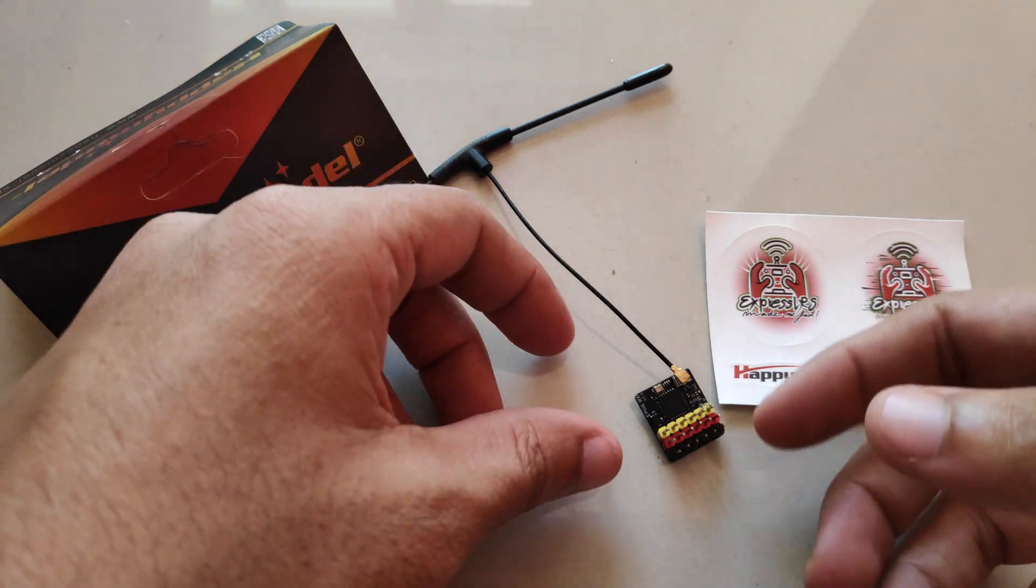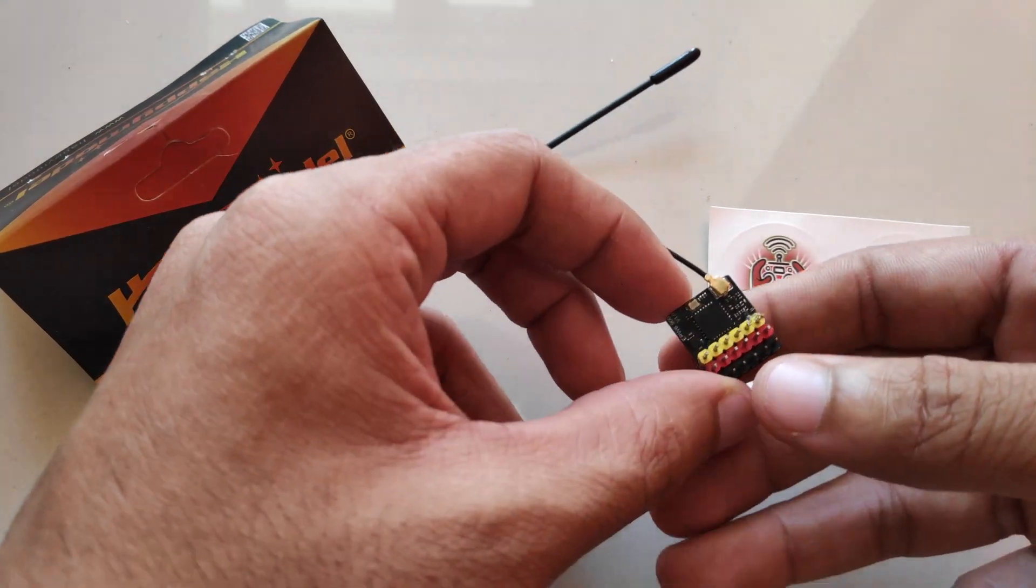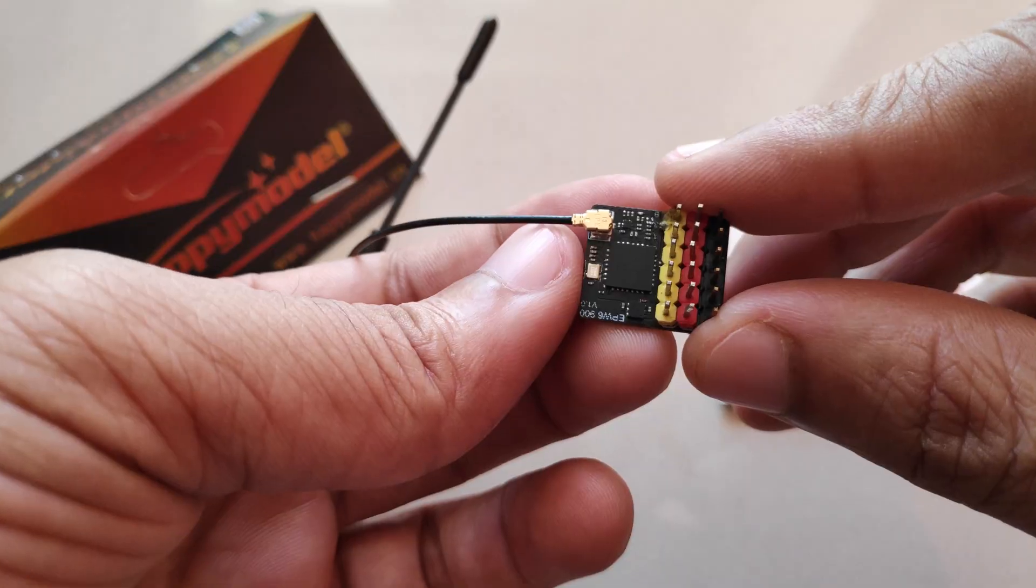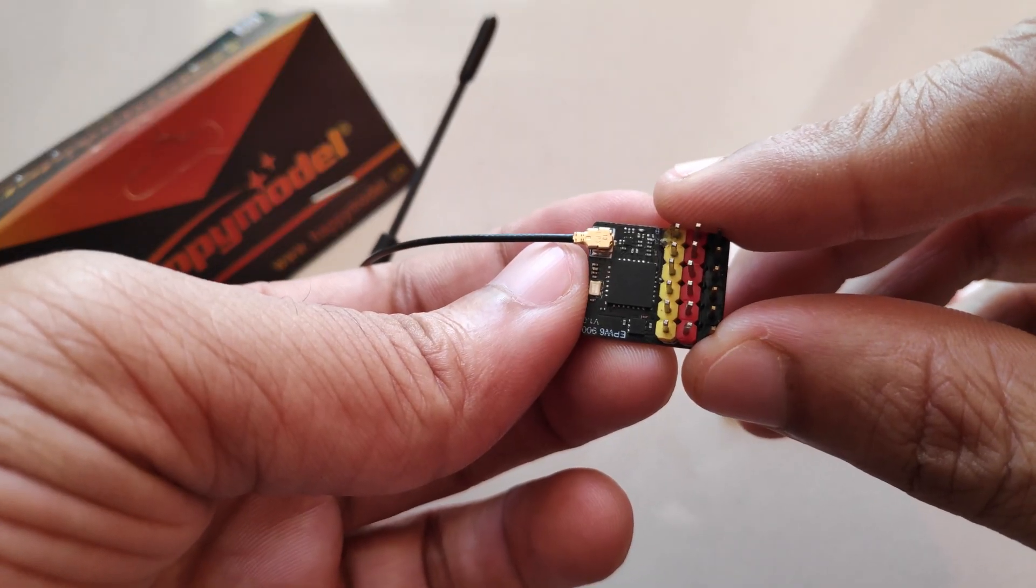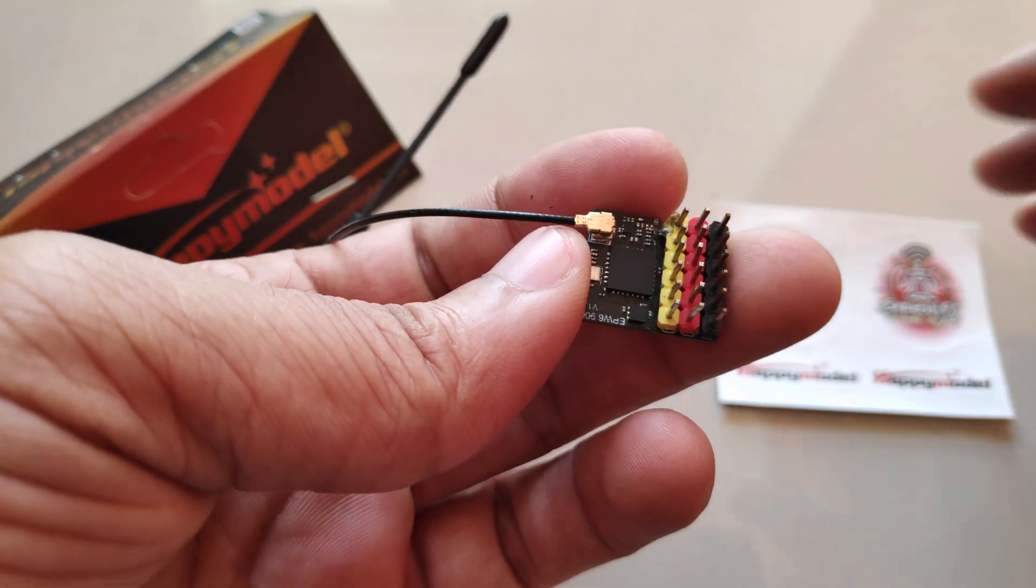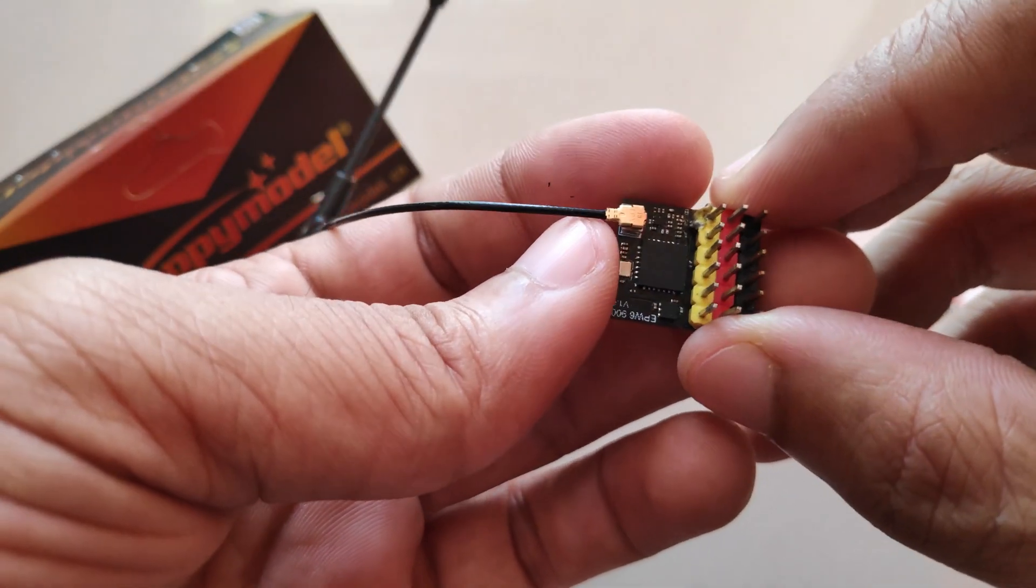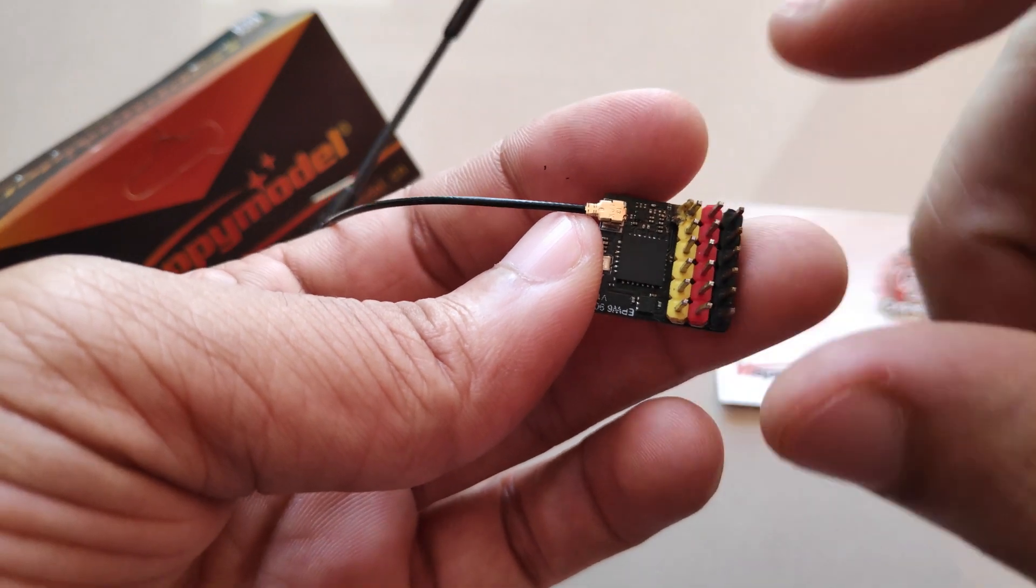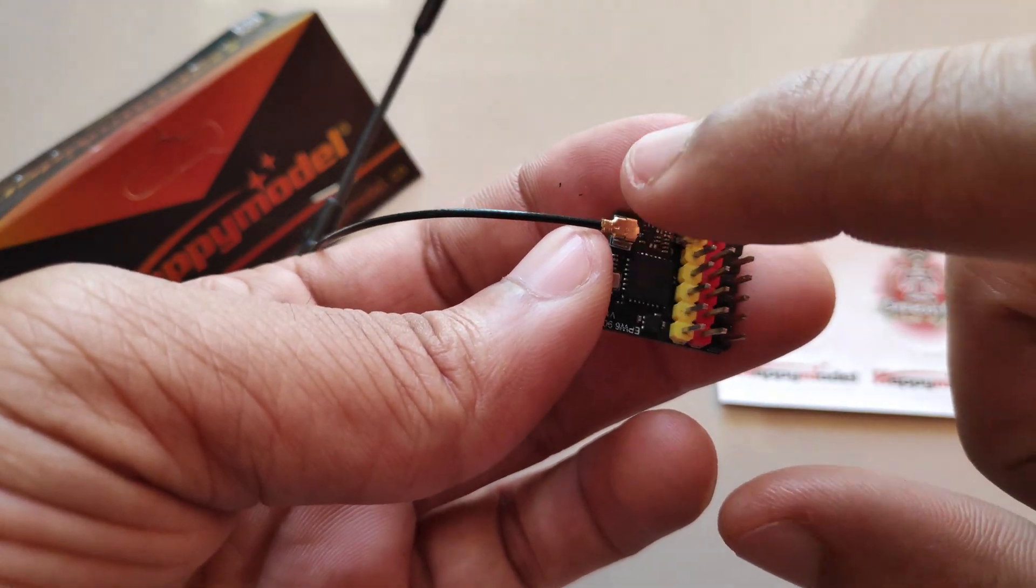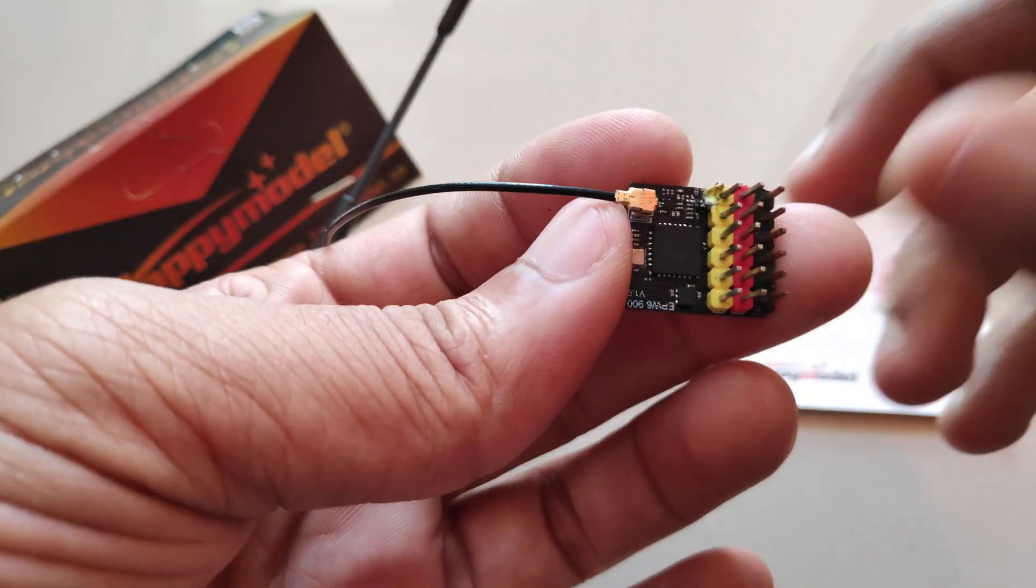Alright, so I bought the Happy Model EPW6 PWM Express LRS Receiver to use with my RC car for long range FPV. But turns out there's a big problem with the EPW6 Receiver.